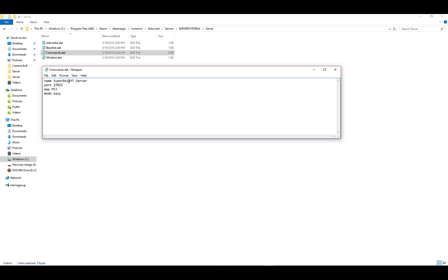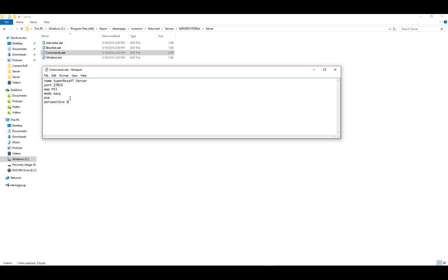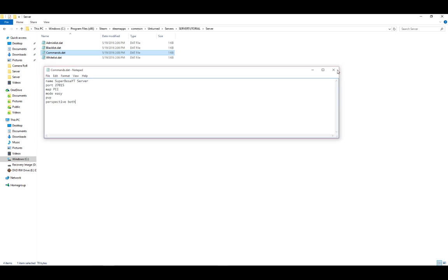Then mode. Easy. That's like easy, medium, hard, gold mode. If you want PVP or PVE, type either one. I'm going to do PVP. And then, perspectives. Perspective. I think it's perspective. Both. And then after that, control S. Then a few times, just in case. I'm going to X out of it.